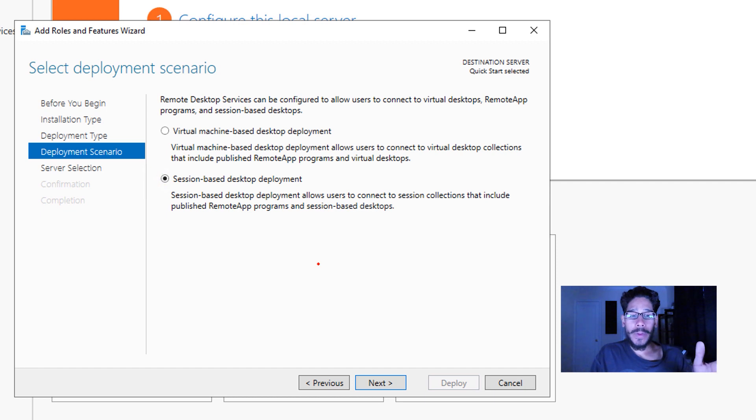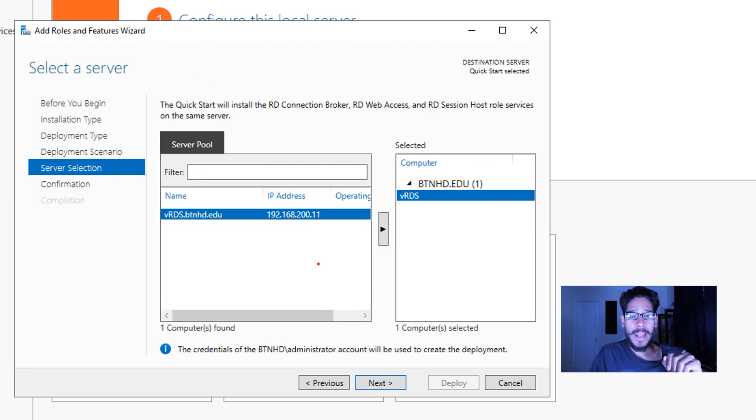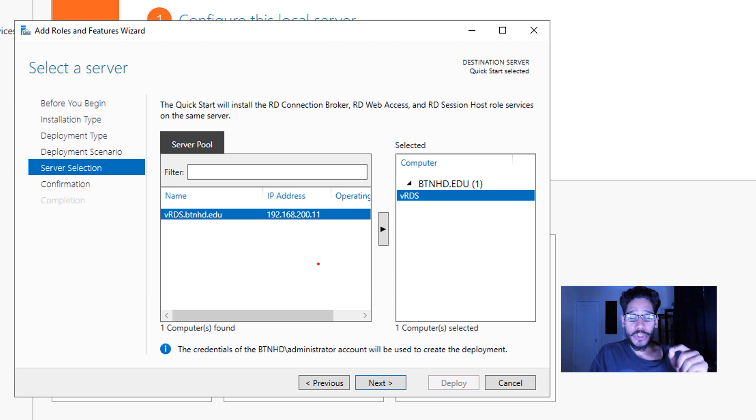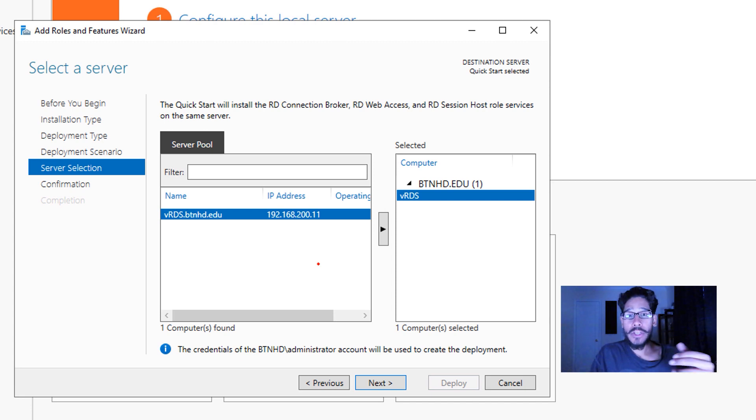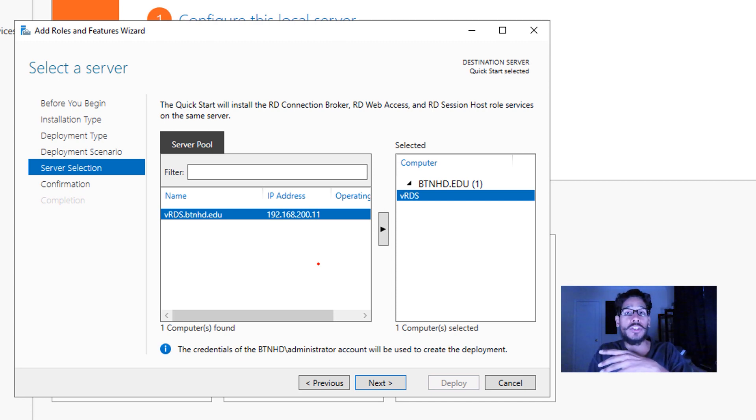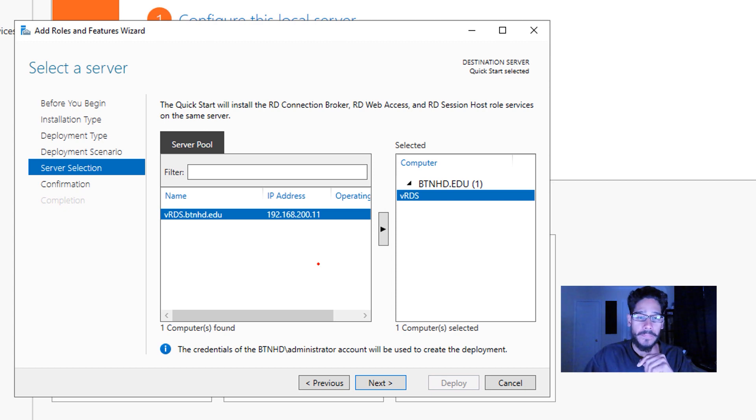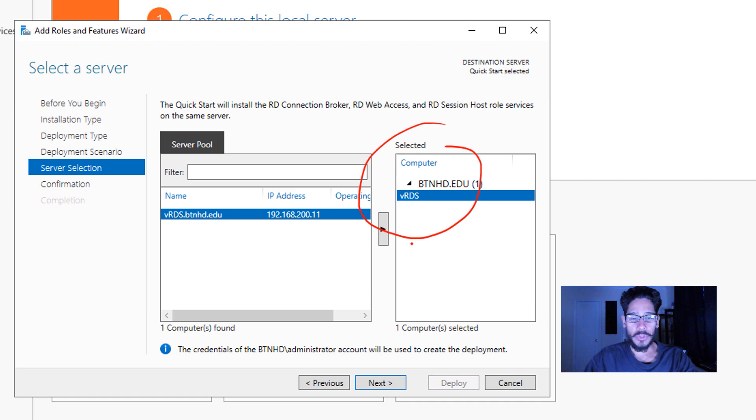Your deployment scenario will be session-based desktop deployment. Click on next, and then just make sure that the server—for me I only have one server which is vrds.btnhd.edu—I just basically selected it and make sure it's on the right-hand side. Once you do that, you are going to click on next.